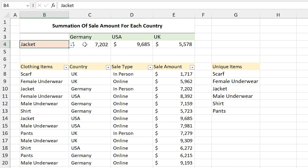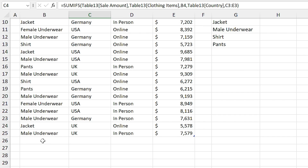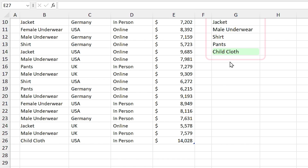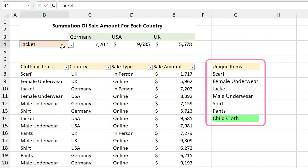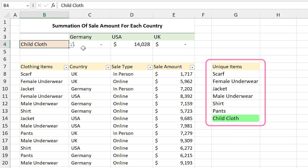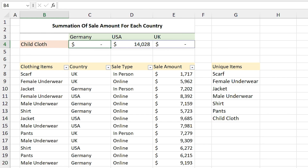If I change male underwear to jacket you can see the sale amount for the jacket in each country. But I said it is a dynamic drop-down list — let's check it. I add child clothes to the table. Do you see that child clothes is added to the array? Let's see the drop-down list — you can see it here too.